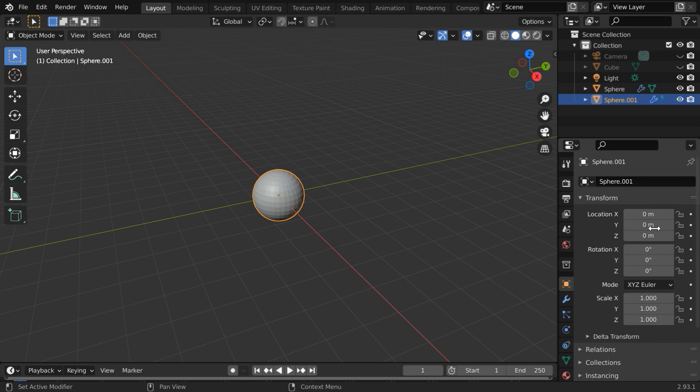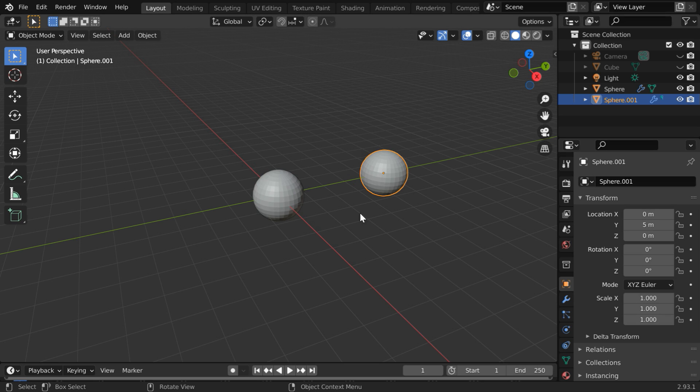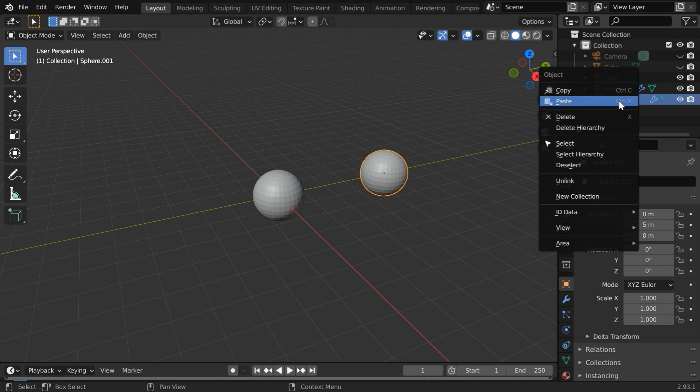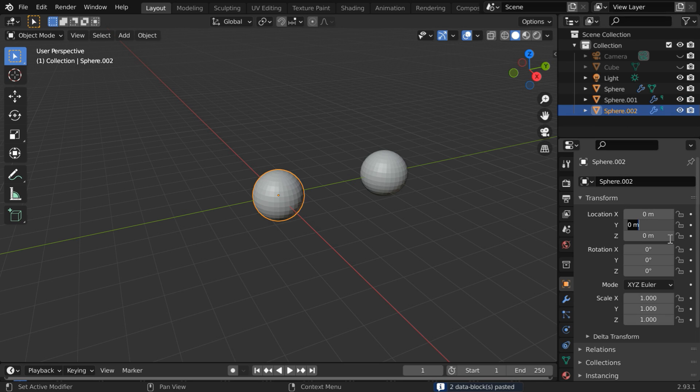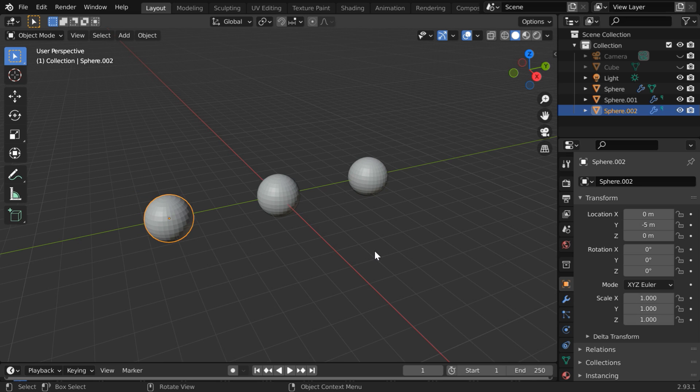Move it by five units along the y-axis. And similarly for the third copy, paste the same thing once again. Here we get one more new object. Let us move it by five units in the opposite side.